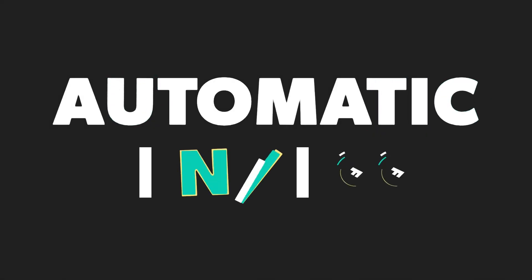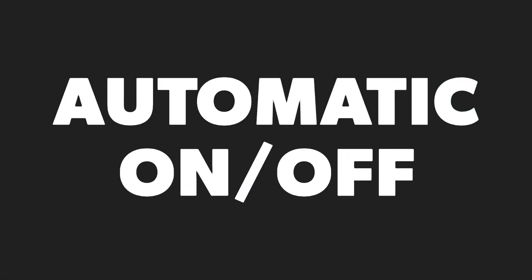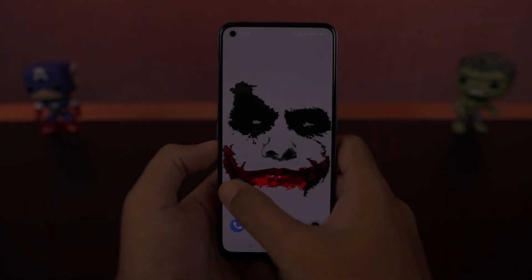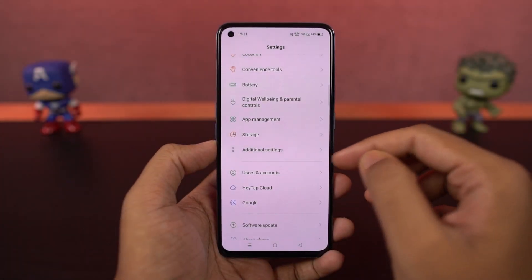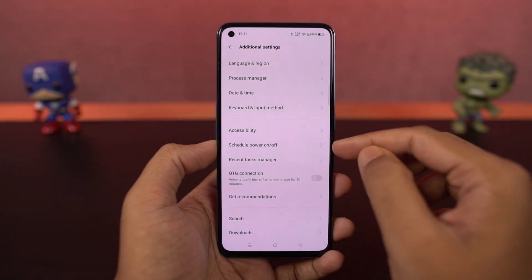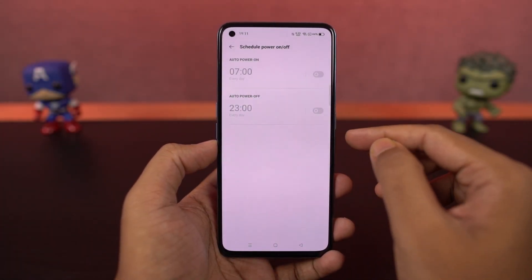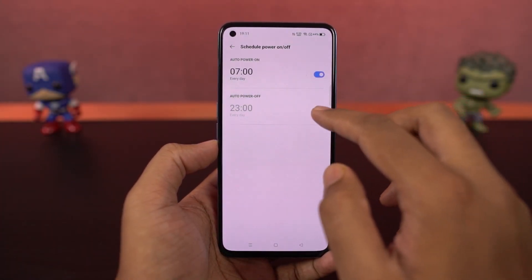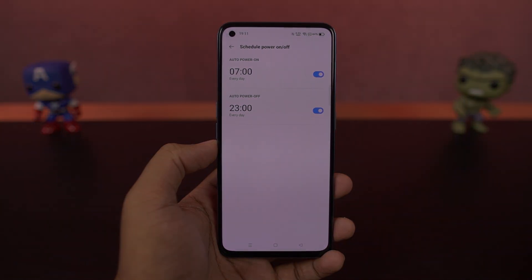We have automatic on/off. This is another name for schedule power on and power off, and using these settings we can automatically turn on and turn off your phone at a specific time.